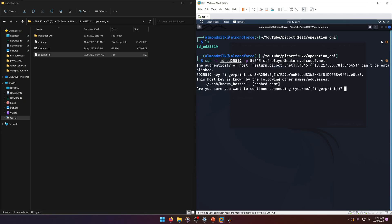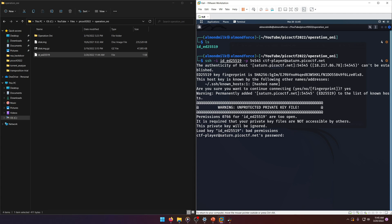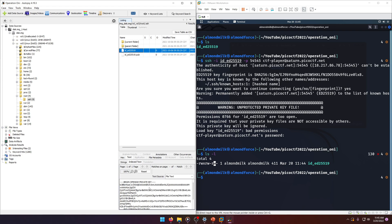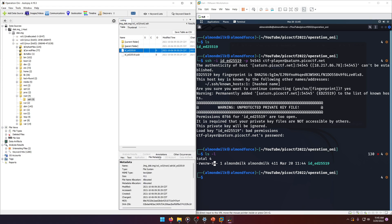We hit an issue — it's asking for a password because our private key file is unprotected, meaning the permissions aren't set up right. The permissions right now are 766, so the owner has full read/write/execute, the group has read/write, and everyone else has read/write. We don't want those permissions for this file.